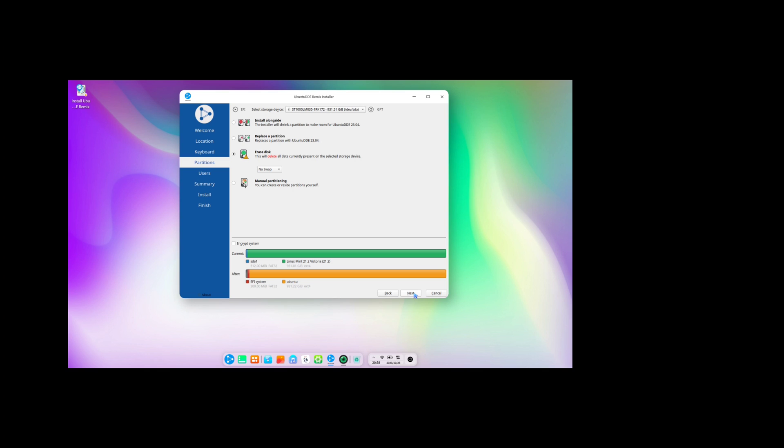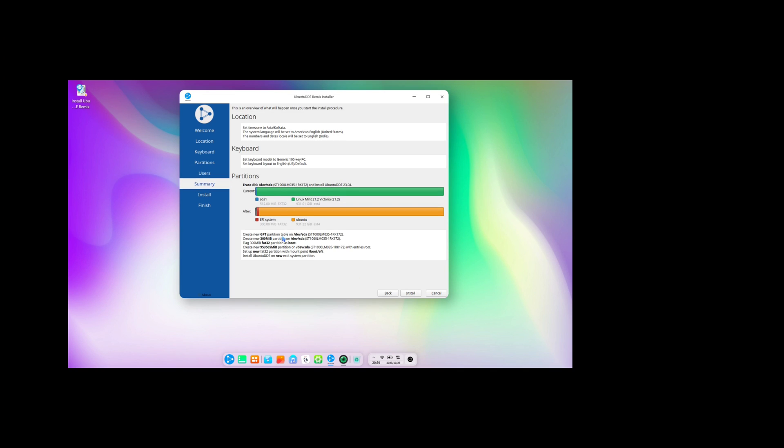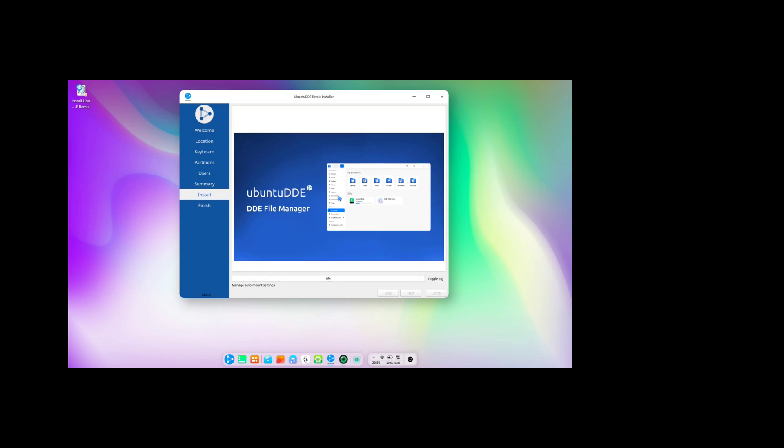I usually choose the erase disk option. Enter your username and passwords and click next. You still have the option to go back and change the settings if you have selected any incorrectly. Then, click the install button to begin the installation process.